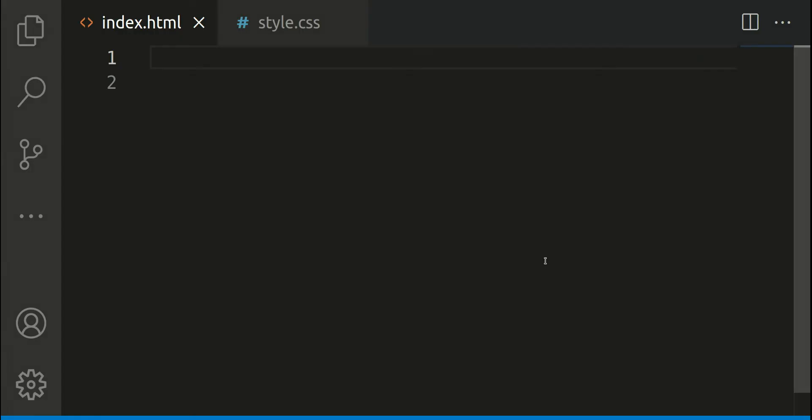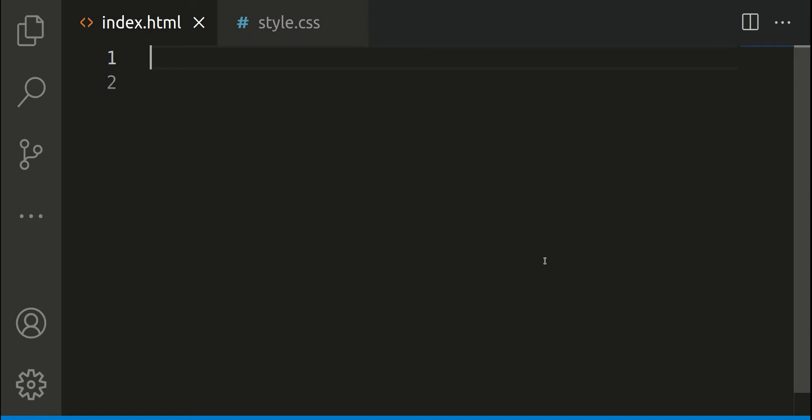Hi everybody and welcome to another Code Quick video. In today's video we are going to be looking at HTML tags: what are they, what do they do, and how can we use them. Let's jump straight into the code editor and start writing some HTML tags.